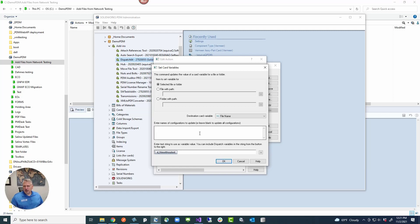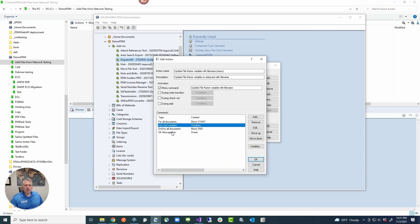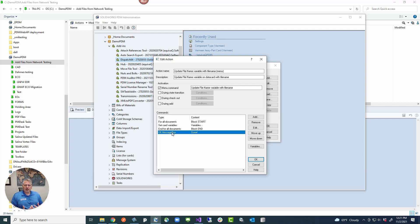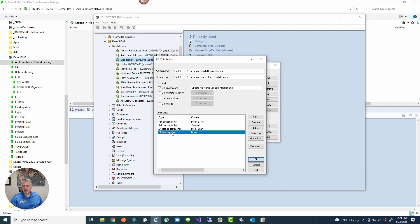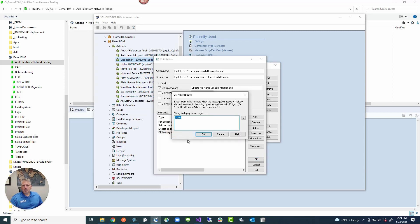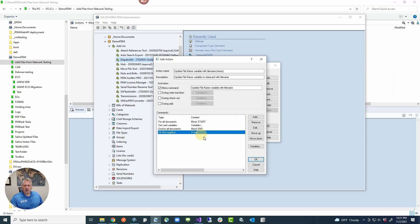And then if you have a configuration update, just leave it blank and it'll update all configurations. And just so the user knows, because there really isn't a way like a progress bar, there's no status message. I just want to give them a message that it's done. So I'm just saying done here.